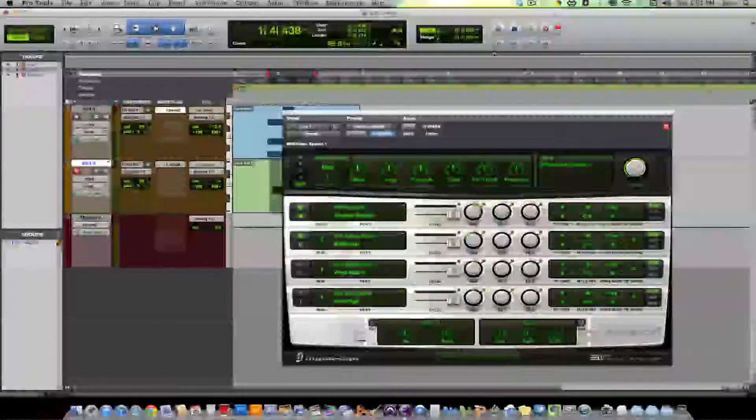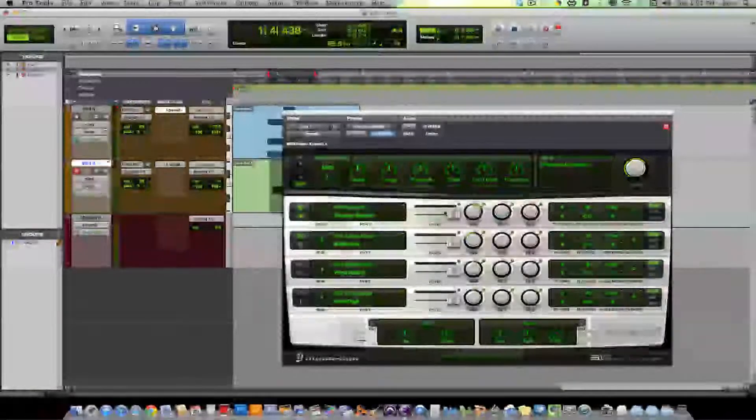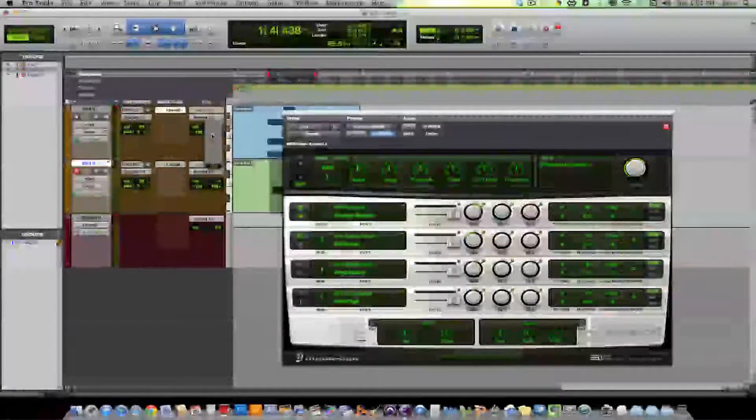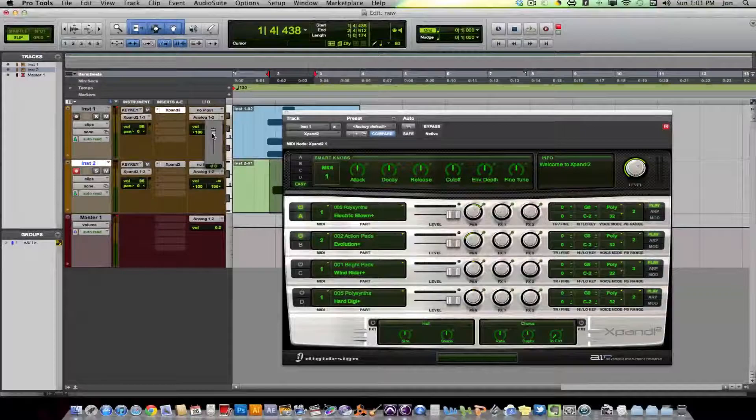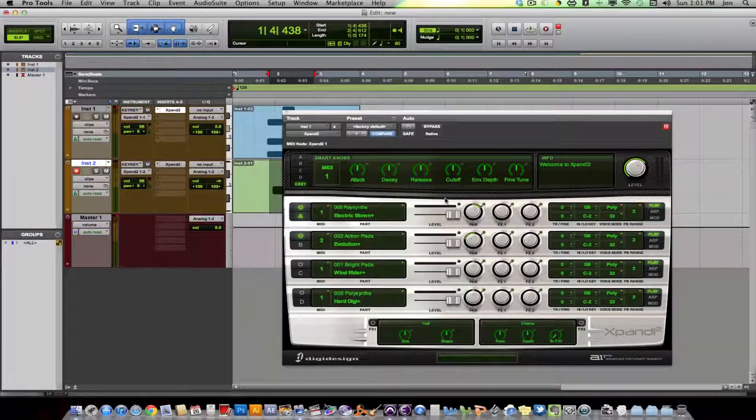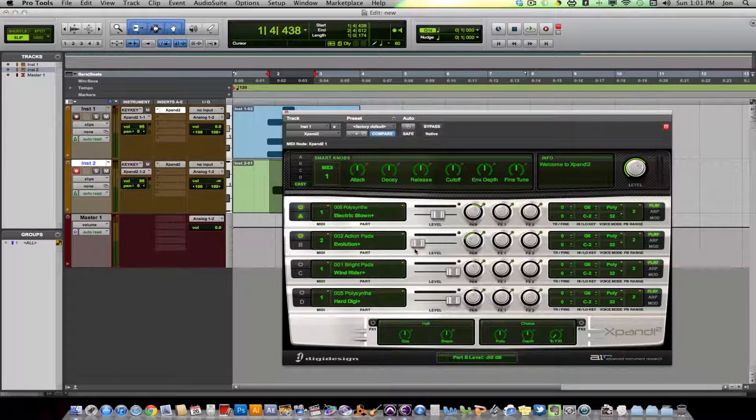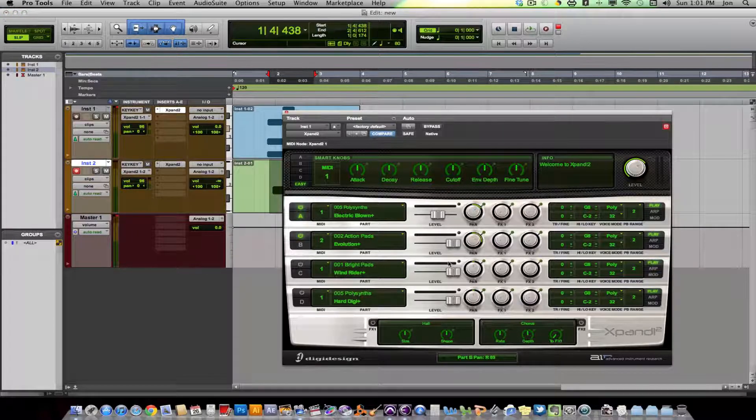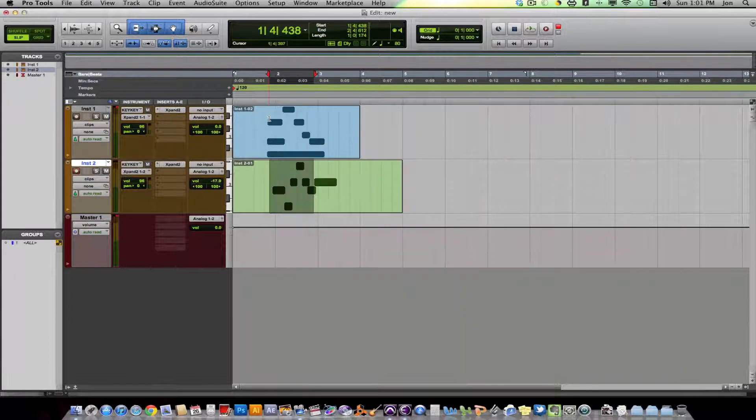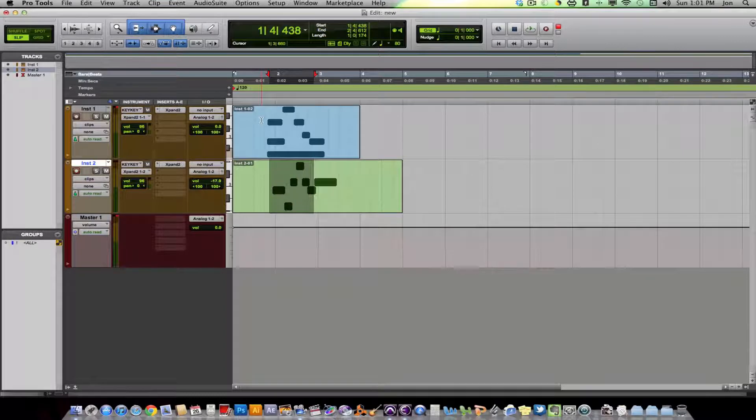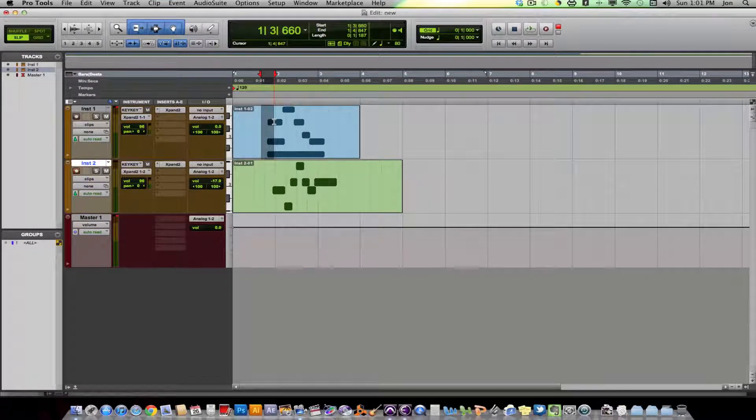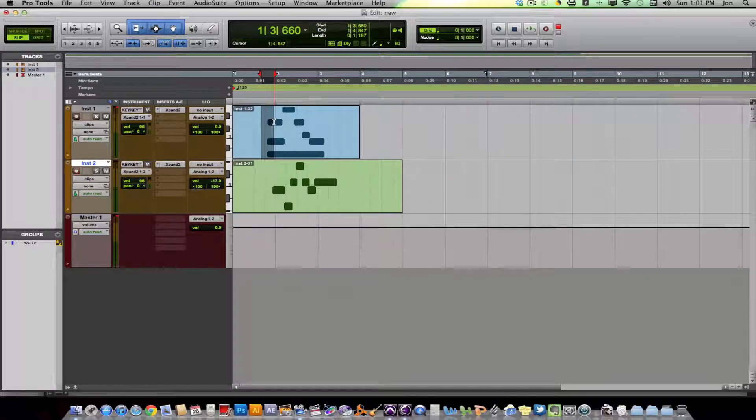So I usually leave this at Unity and I control all my levels for my virtual instruments going through the sampler with these faders and with these pan knobs. That's why they're there. Okay, so that covers the basics of setting up a virtual instrument track and routing it internally within Pro Tools so that you can get multiple sounds and maximize your CPU usage.